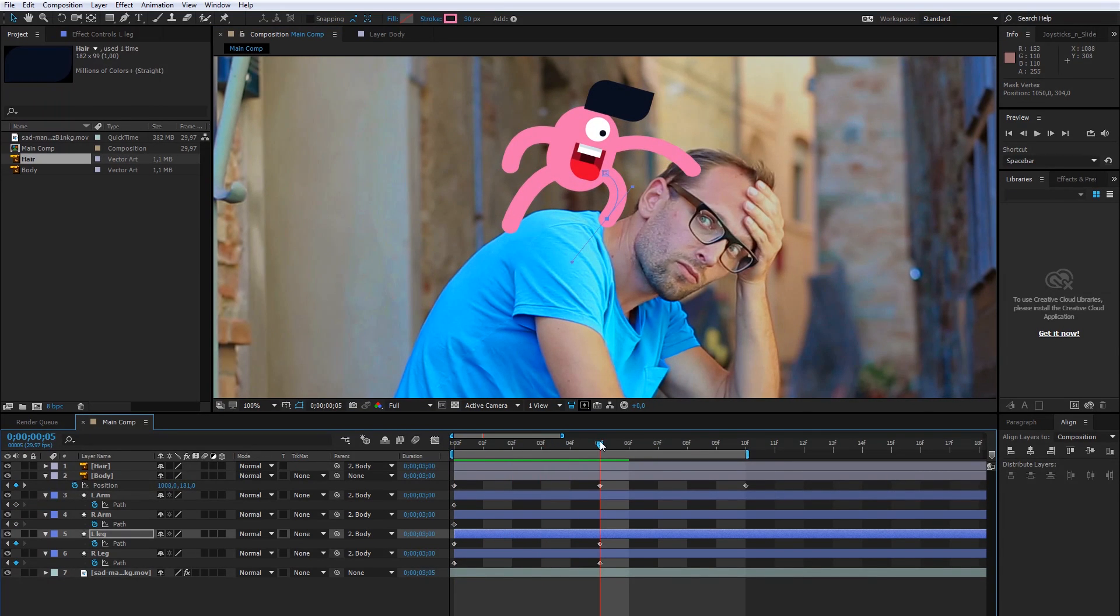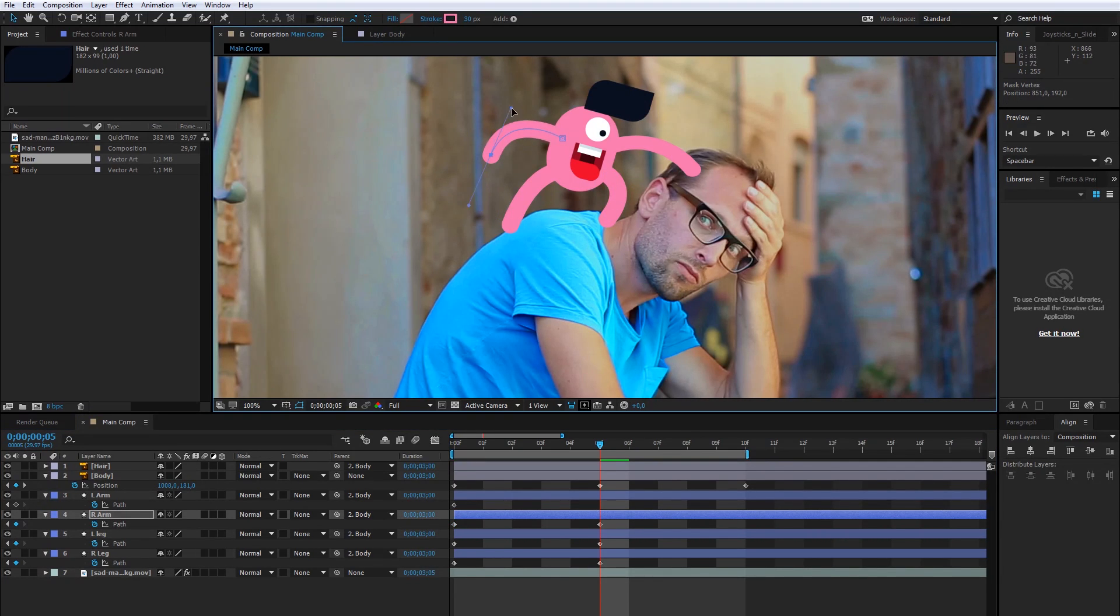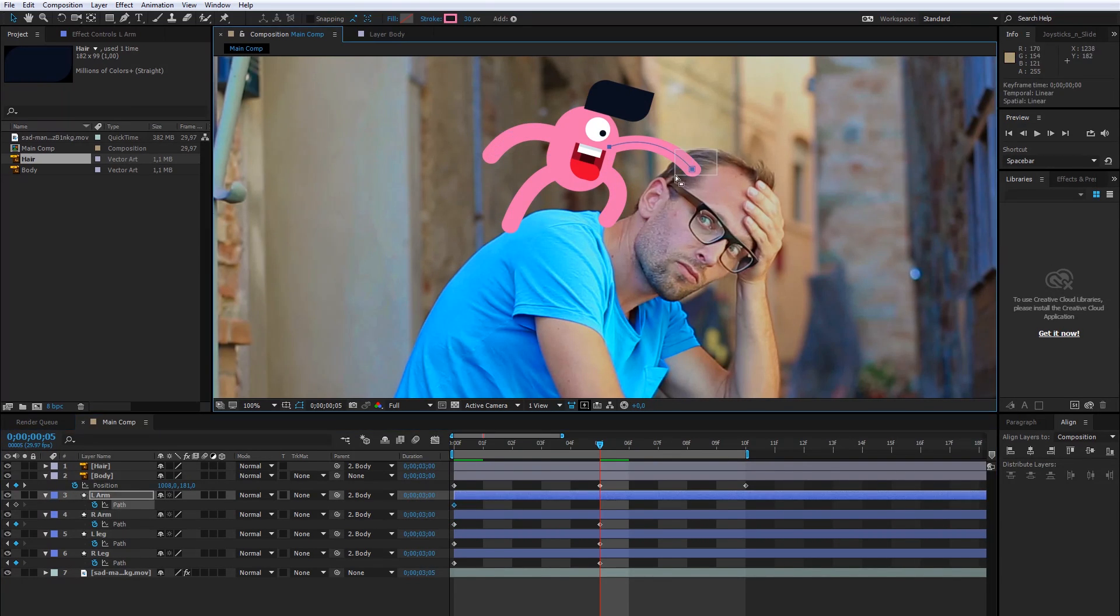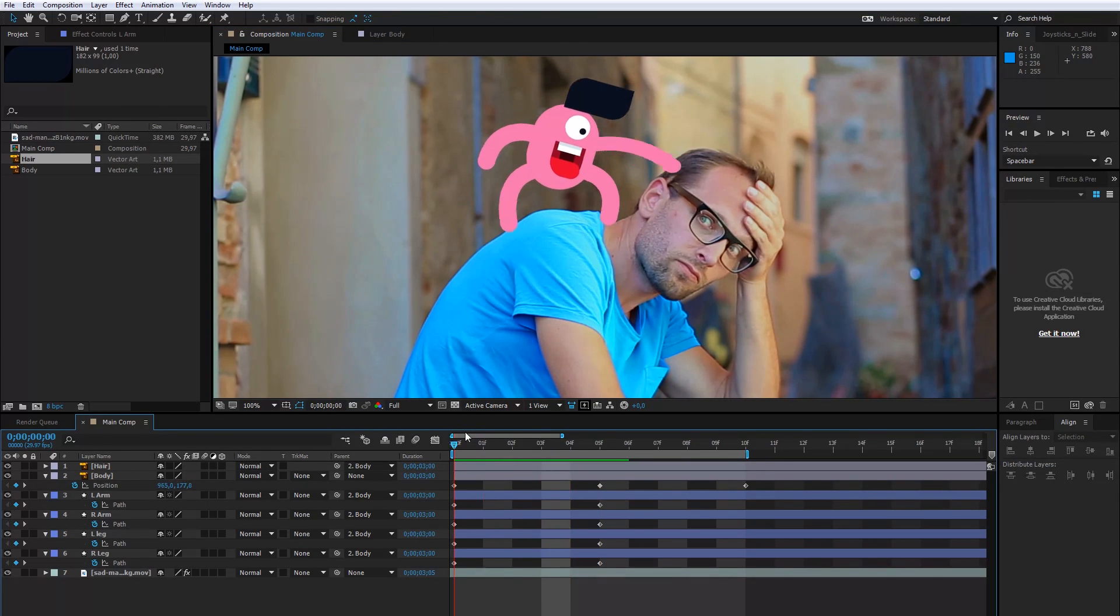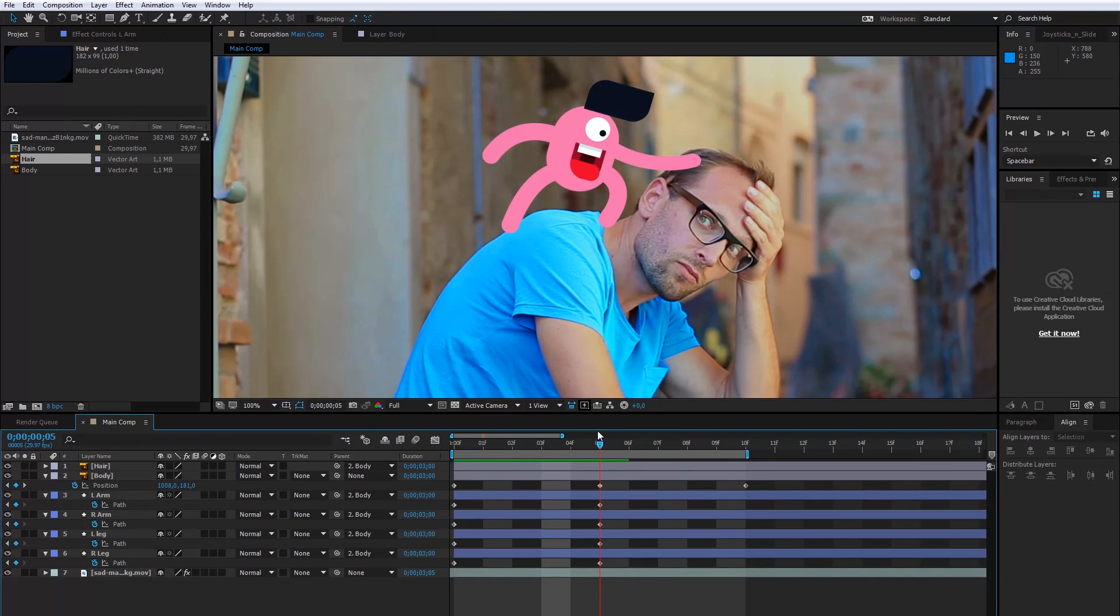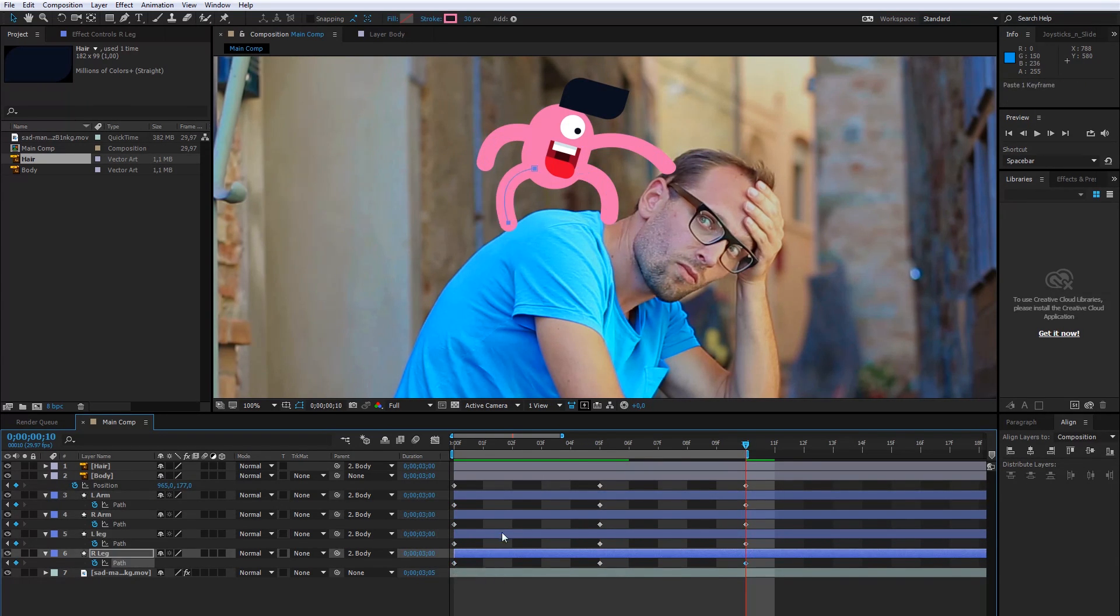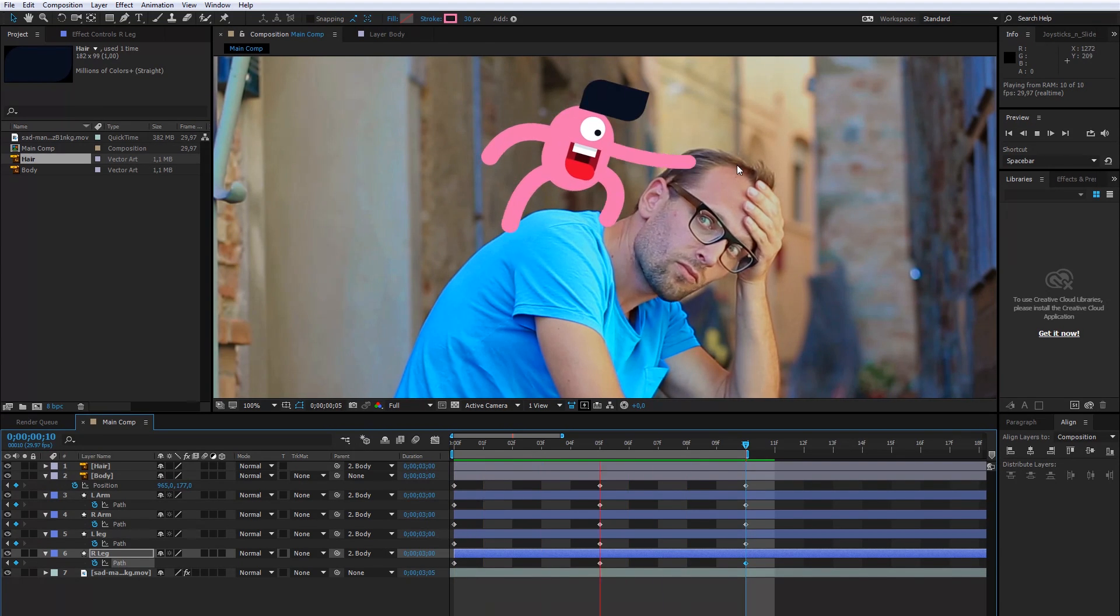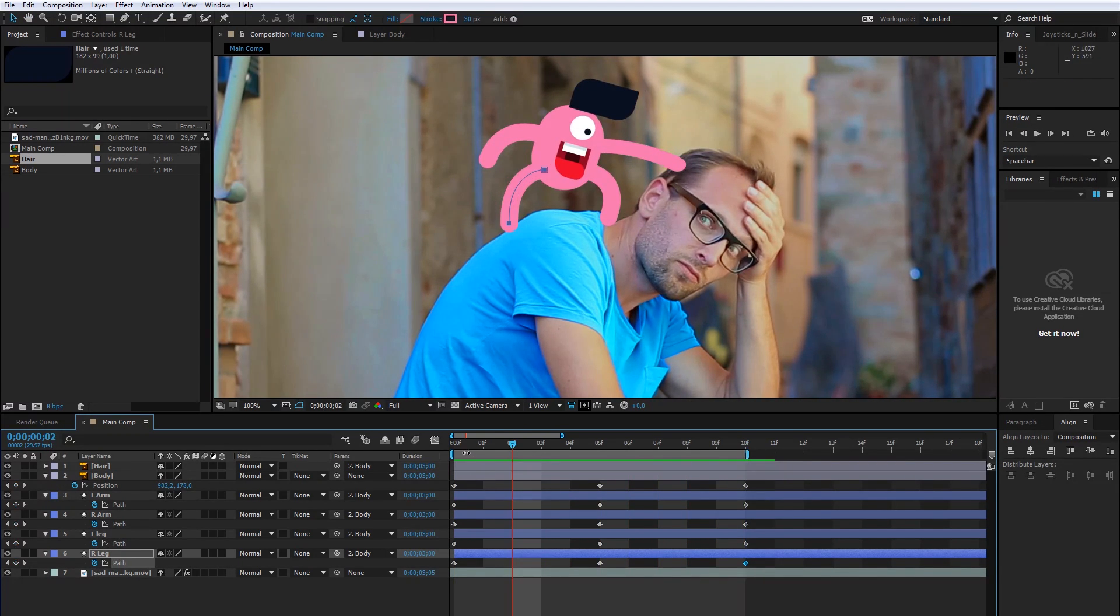Now, I will move the arms points. I want to create a loop animation, so I will copy the first keyframes. Okay, now I have the loop. I like it!